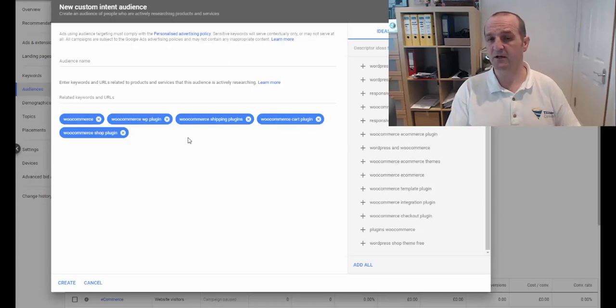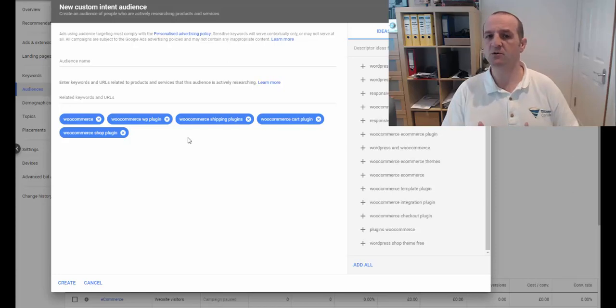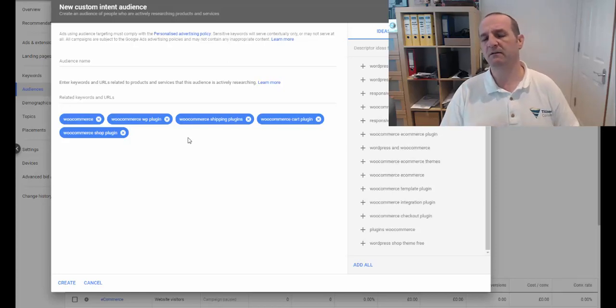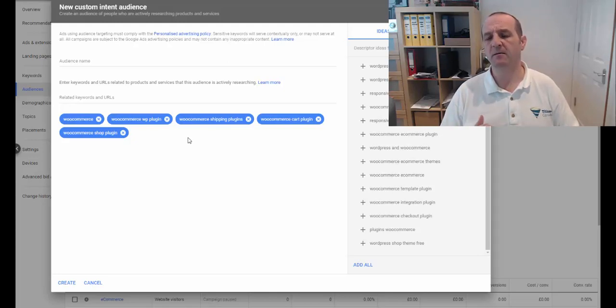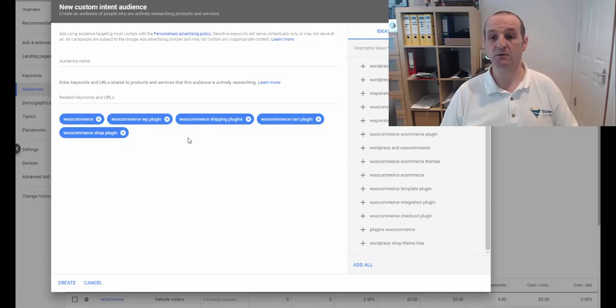So remember, you want to keep this either fairly specific if your offer is fairly specific and you don't want to spend a huge amount of money, or if your offer, if your ad is kind of a bit more broad, then maybe you want to expand out on these.